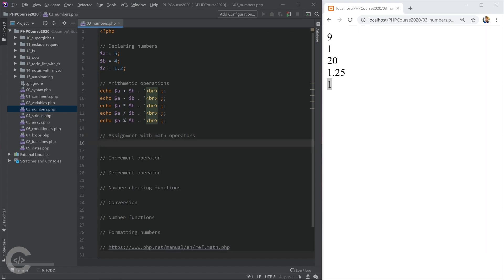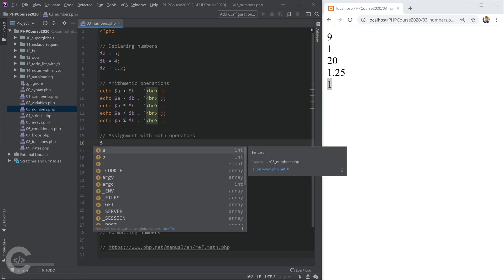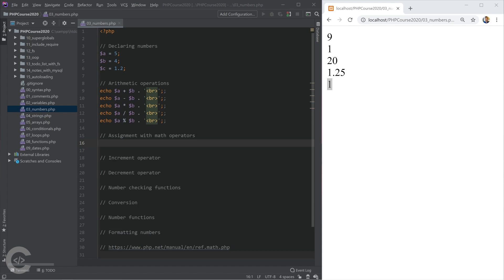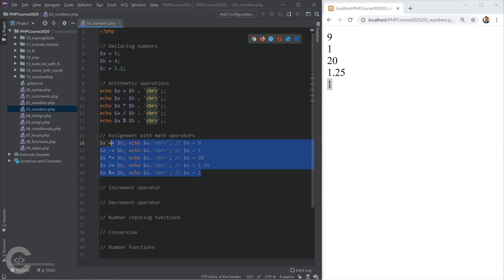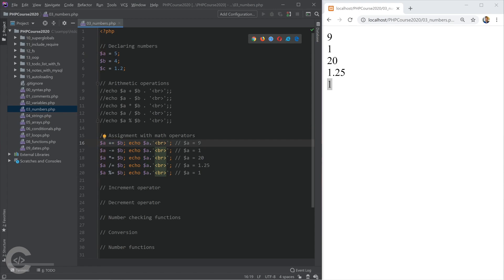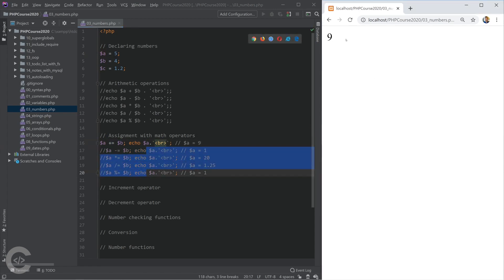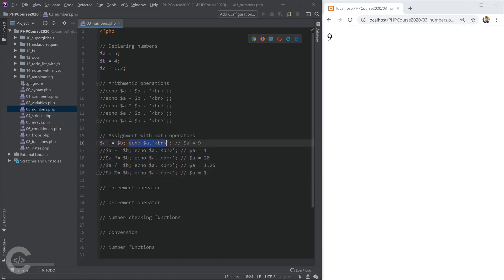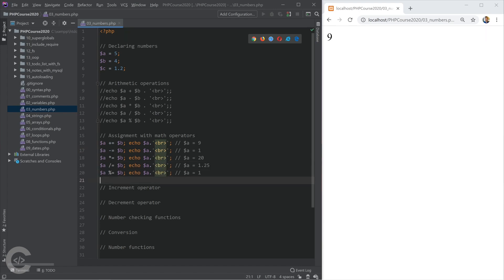Let's talk about assignment with math operators. The first statement is explained like this: take b's value, add it to a, and save the result back inside a. That changes the value of a — a was 5 initially, then we add b to a, so finally a should be 9. If we comment the other code, we see a is 9 — the value was actually changed.